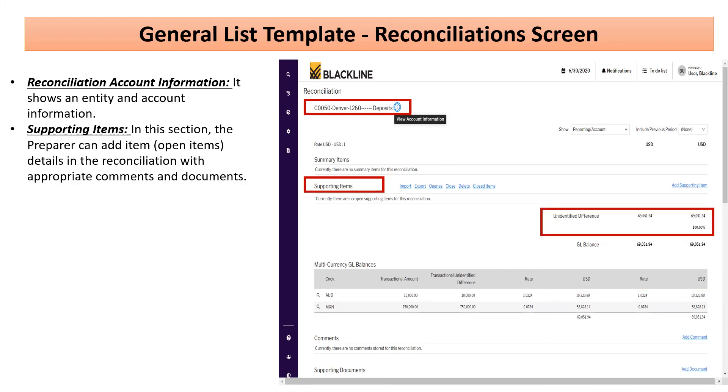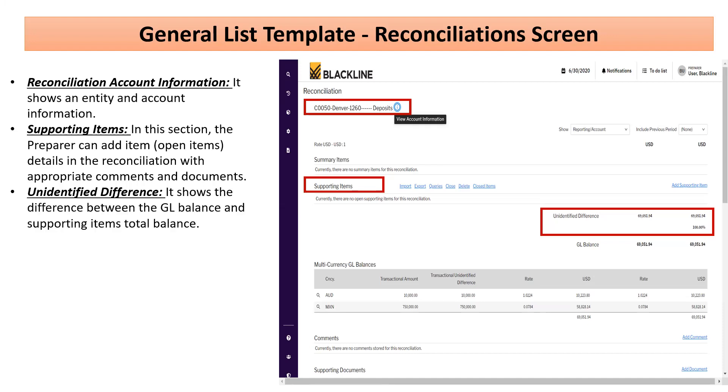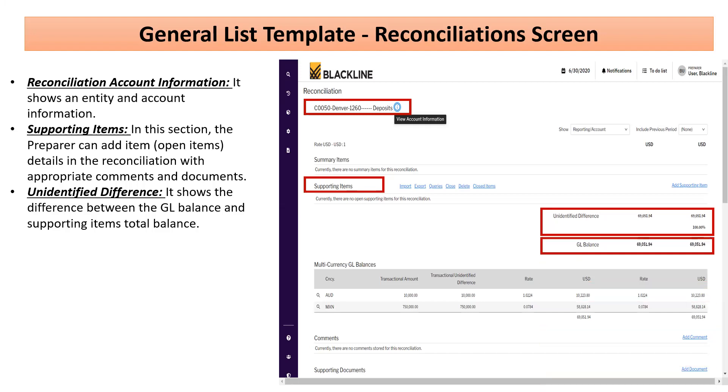The third is the unidentified difference. For the Journalist template, this is the difference between the supporting line items and the GL balance. You can see it's at 100% currently. Until this is zero, the user will not be able to proceed.